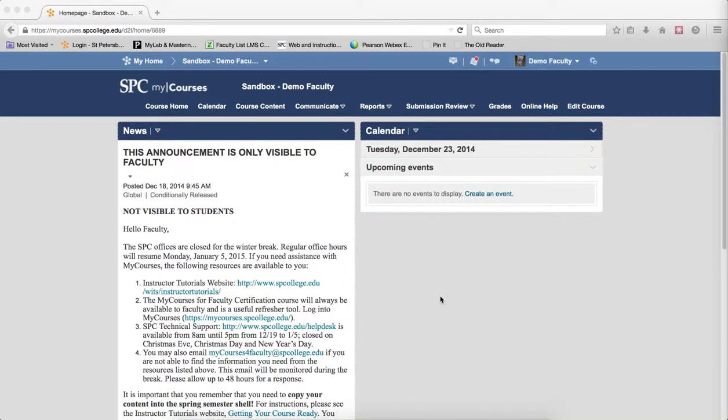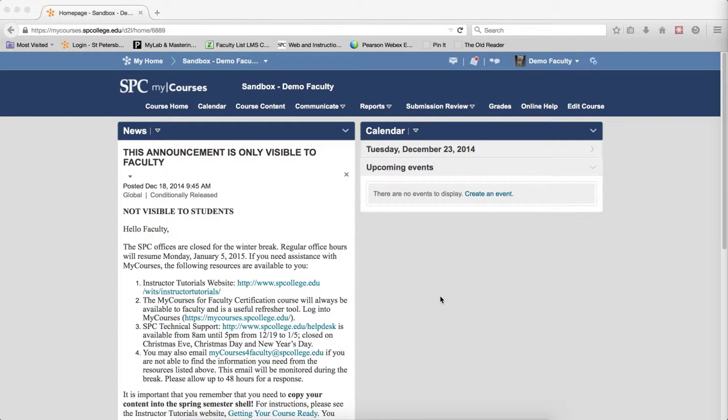The simple gradebook is a solution for those faculty who are only teaching face-to-face courses and are not going to use quizzes connected to the gradebook, or drop boxes connected to the gradebook, or discussions connected to the gradebook.